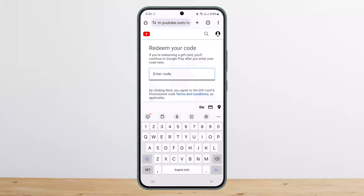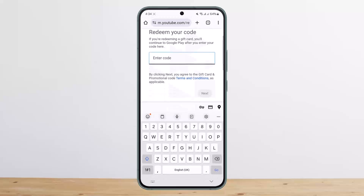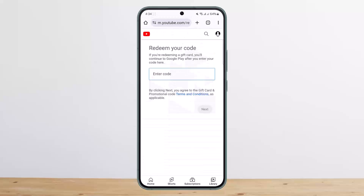Once you're signed in, simply tap on "Enter code," enter your code, and tap on Next. Your code will be redeemed on that particular account. This is how you can redeem a YouTube Premium code that you got from Discord. Hope this helped — do like and subscribe, and leave a comment below if you have any further issues.